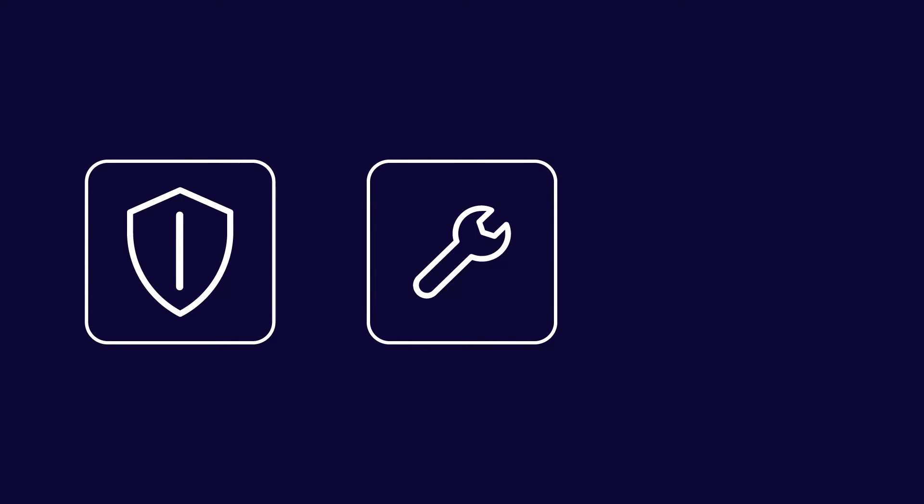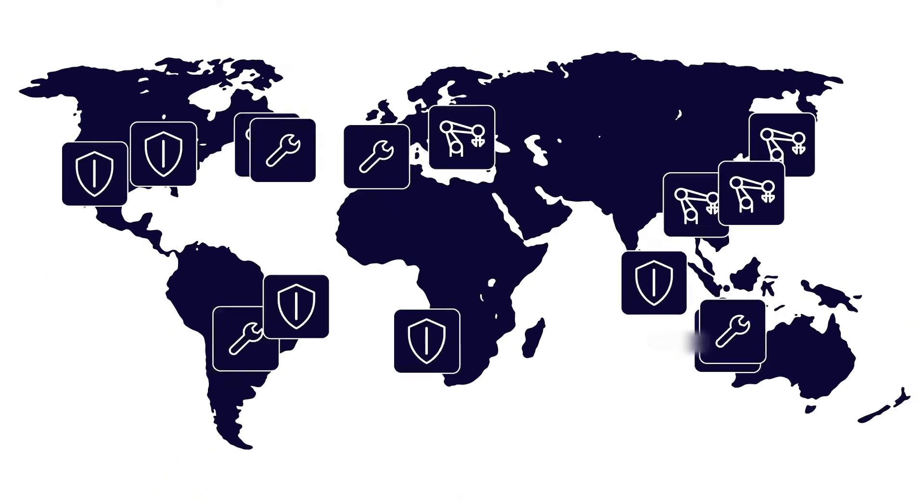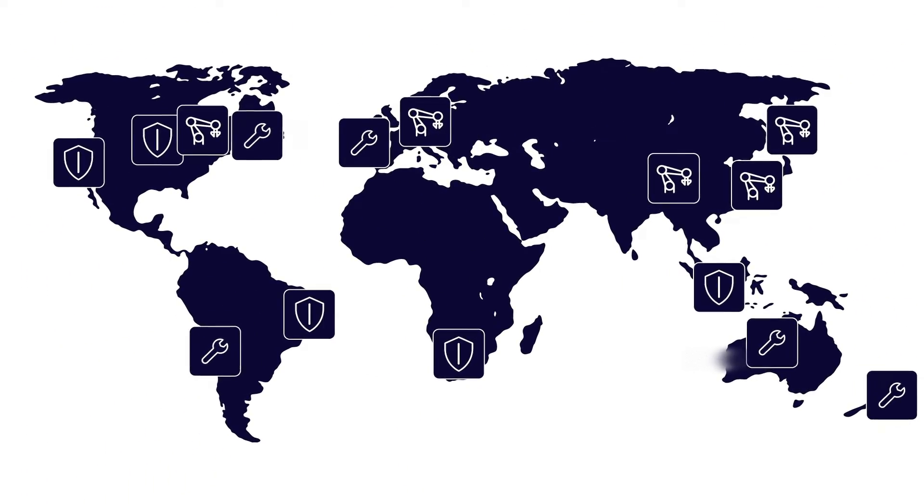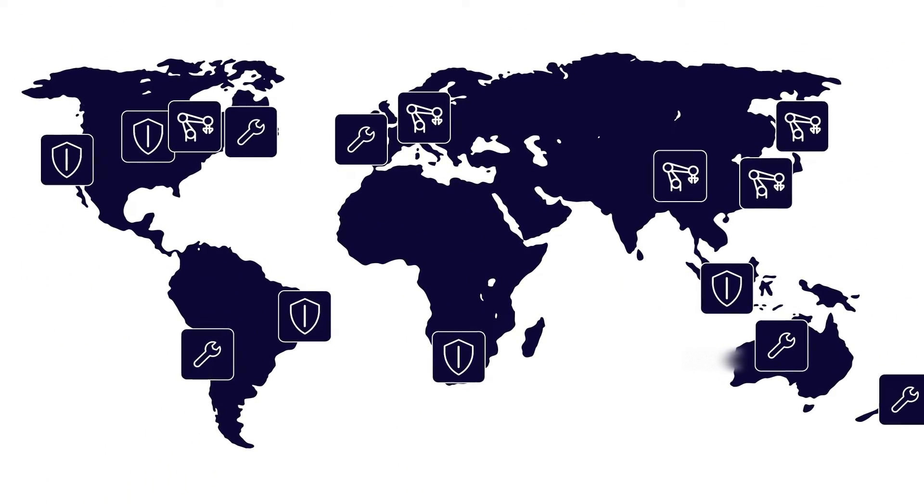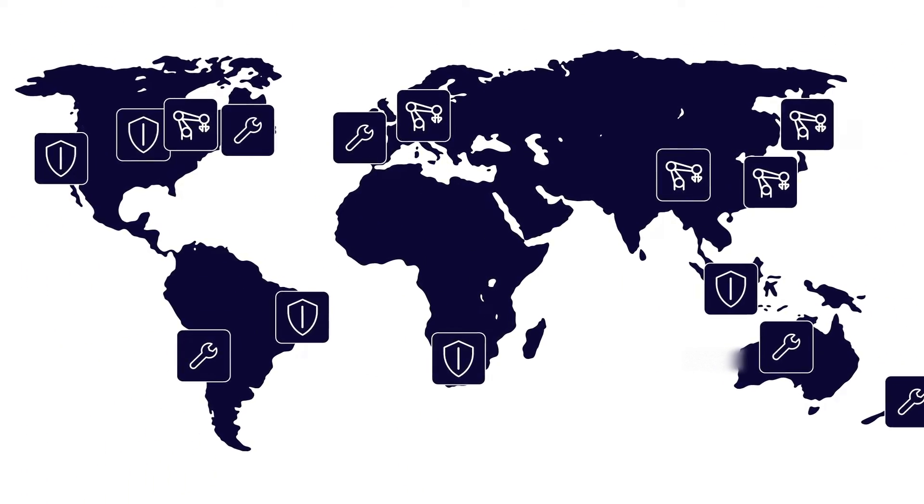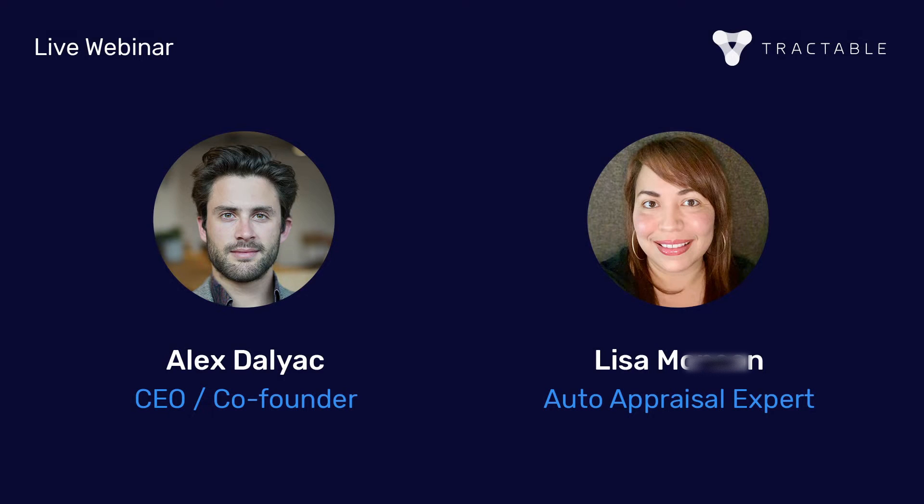We invited insurers, repairers and manufacturers from all over the world to live test our AI as part of a webinar series. I hope you'll find this a helpful learning experience.